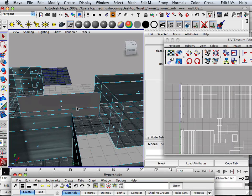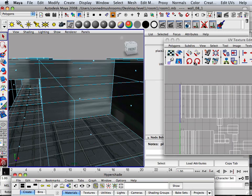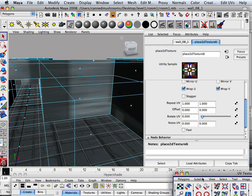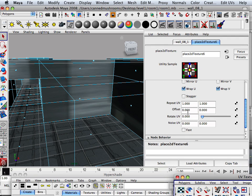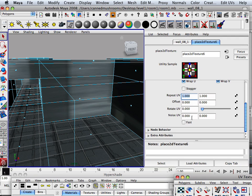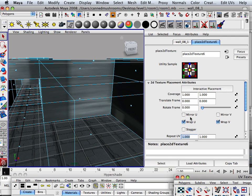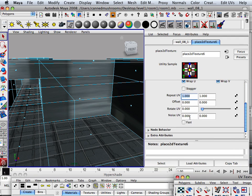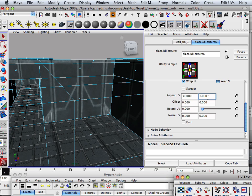So right now, obviously that looks horrible. So tiling, repeating of UVs. In this case, we'll start out something like 30.